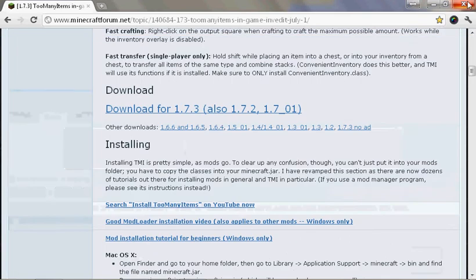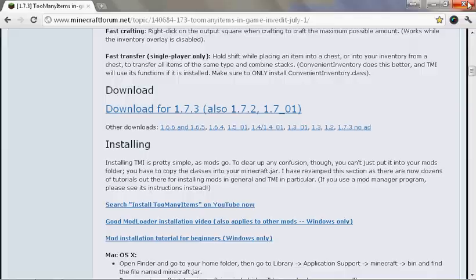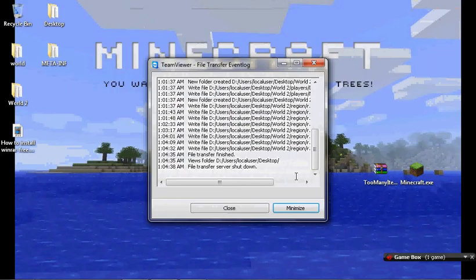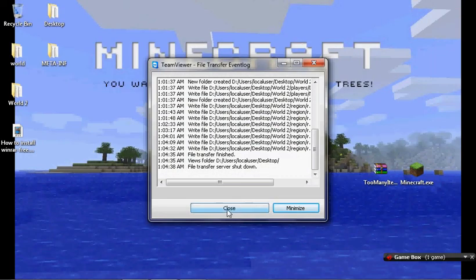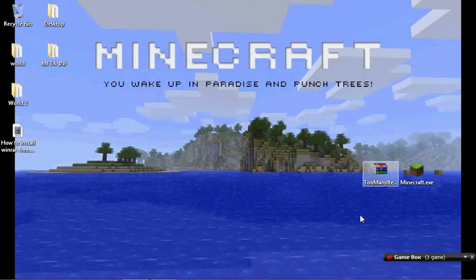So it'll come here, it'll be in your downloads folder or whatever. I've just dragged it onto my desktop.